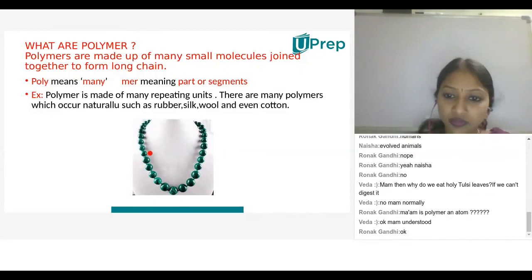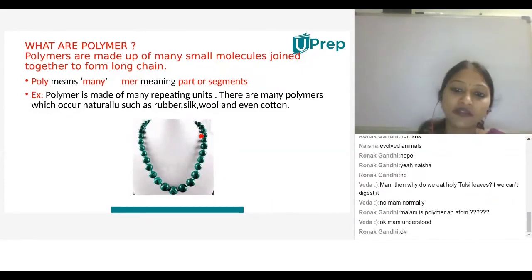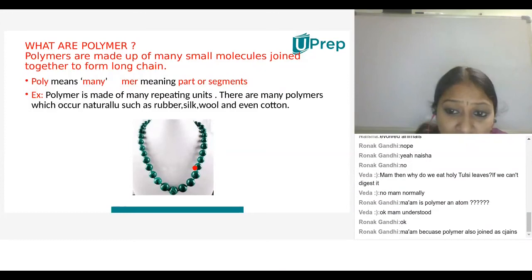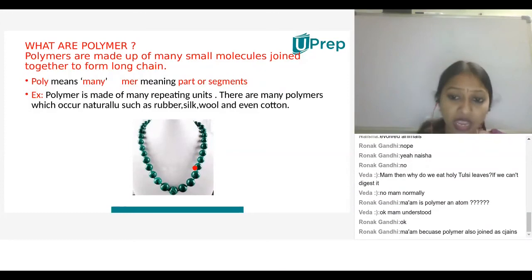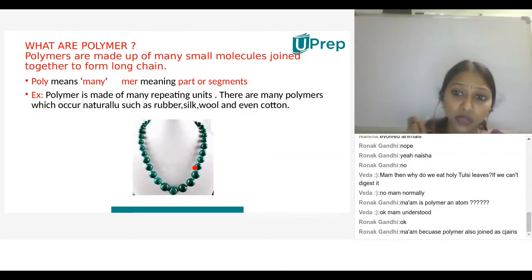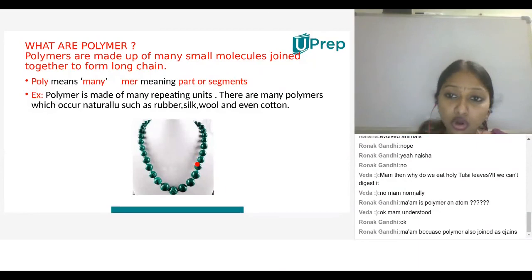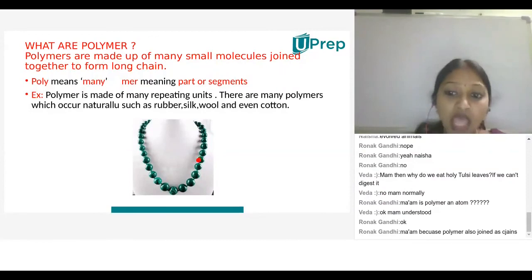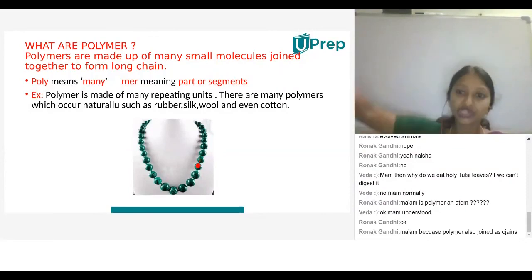A student confirms the beads were given as an example. The teacher explains: each bead represents a monomer. One monomer is connected to another monomer by chemical means, so a group of monomers connected in a long chain is known as a polymer.